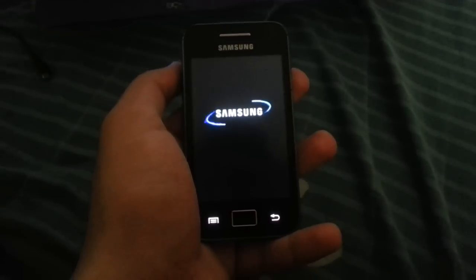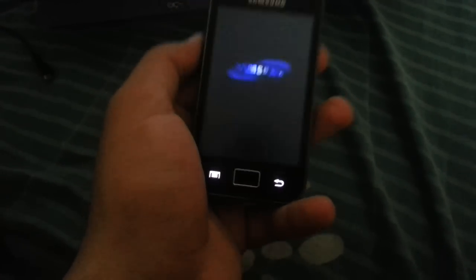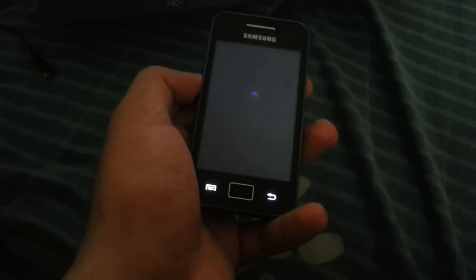First you need the stock ROM and the stock recovery. You don't have to use CWM or clockwork mod or anything, any other recovery. You need to have the stock recovery.